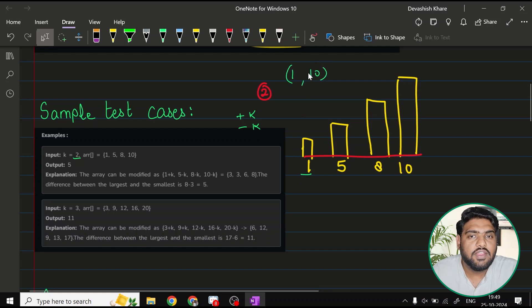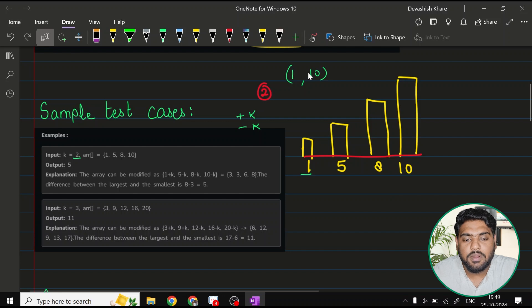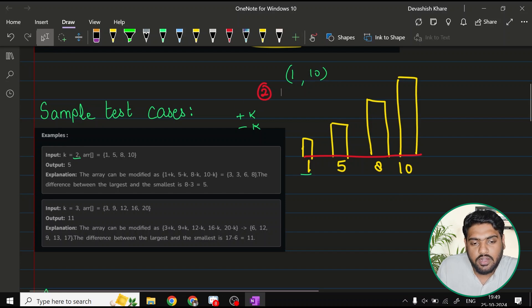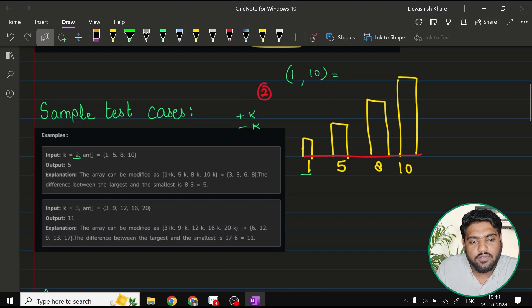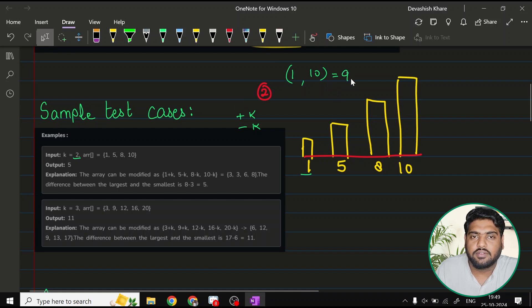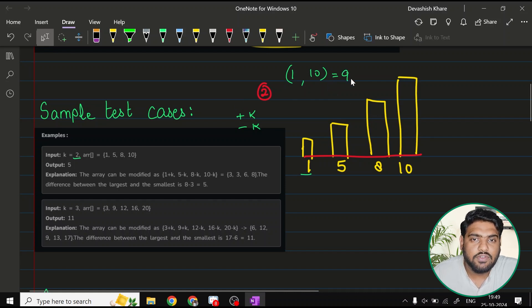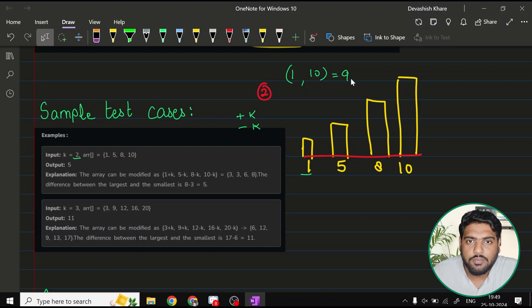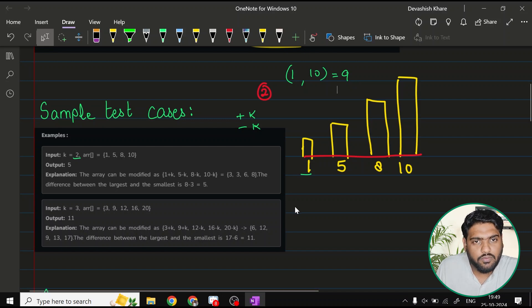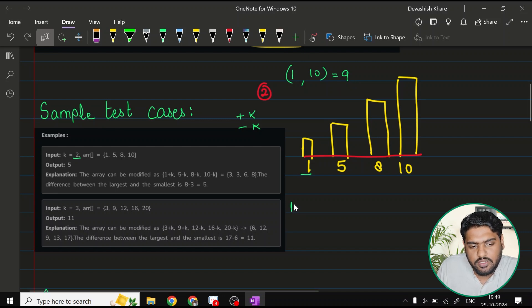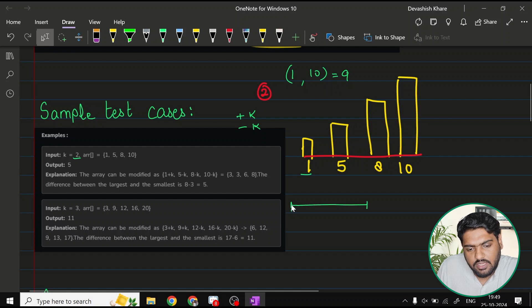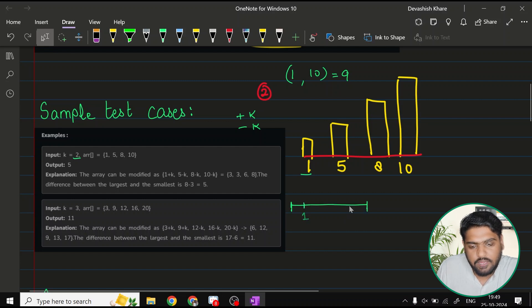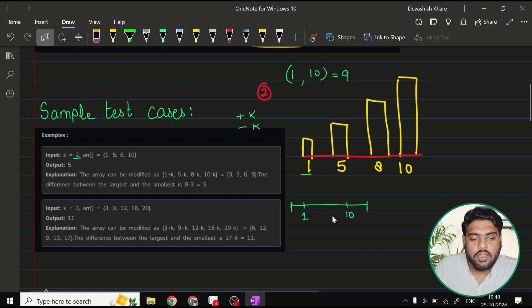The question says that we have to find out the difference between the tallest and the smallest towers. Currently, if you want to find the difference, it would be 9. But what it says is, firstly, we have to minimize the difference after the operations are performed. We'll talk about the operations later, but in general, just give me an idea.